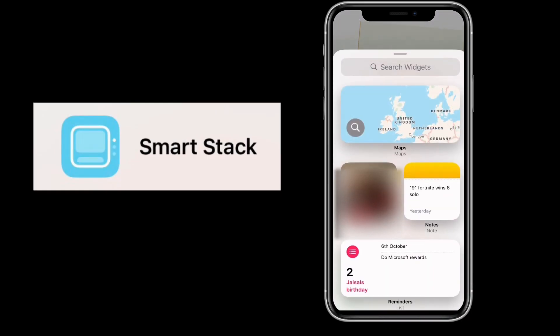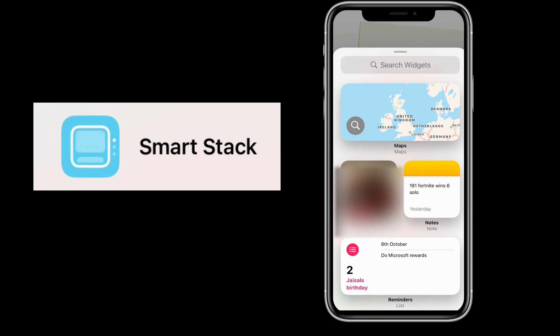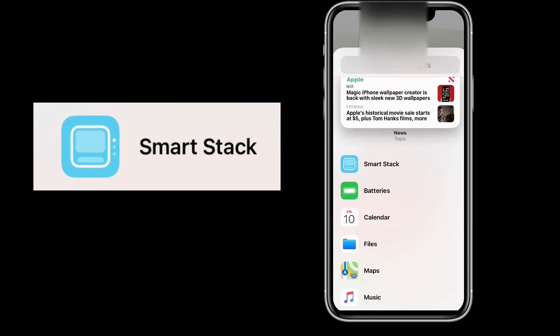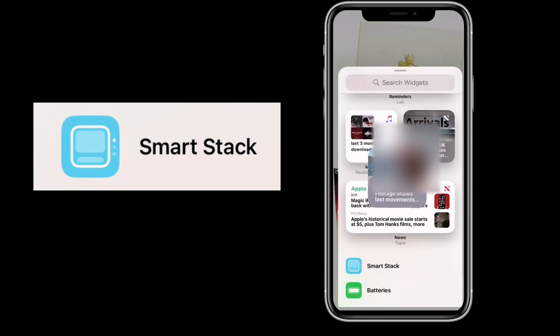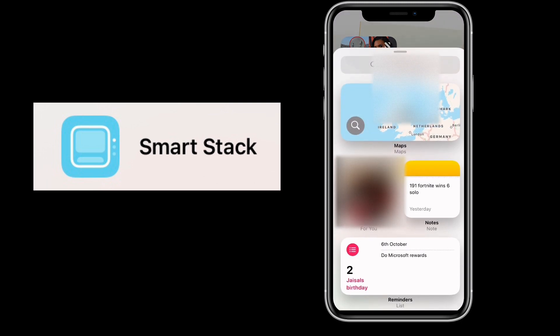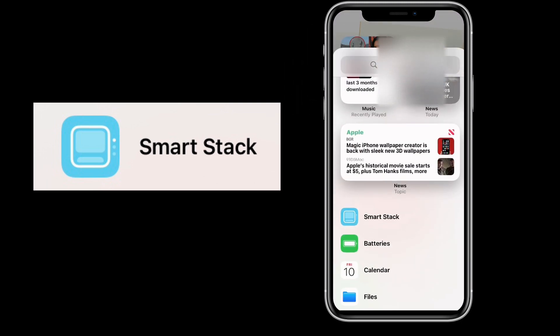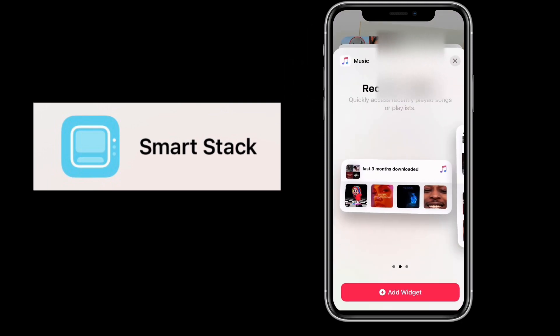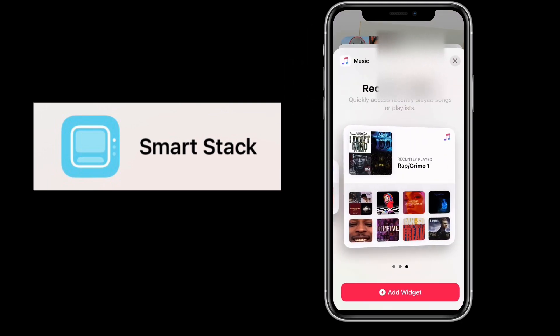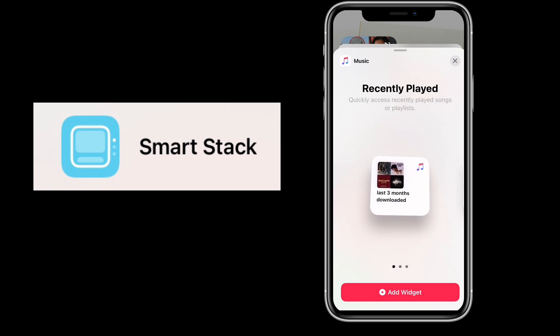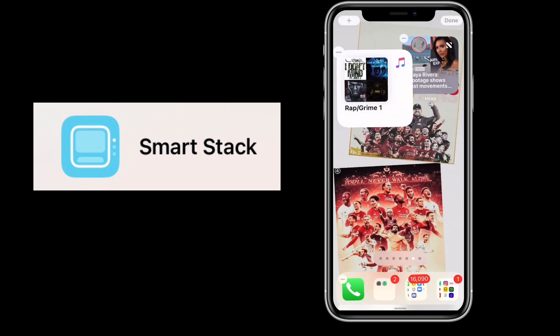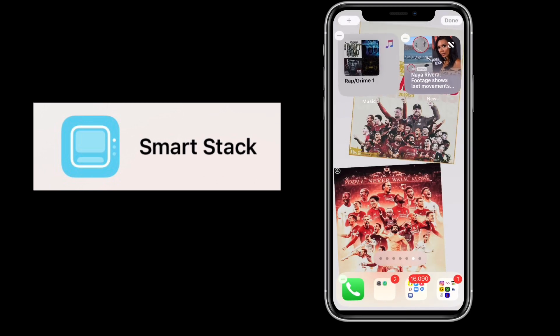Hey guys, welcome to a new video. Today I'm going to show you how to make a Smart Stack of your own. I'm going to pick a widget first and then another one — they have to be the same size — and then stack it on top of each other.